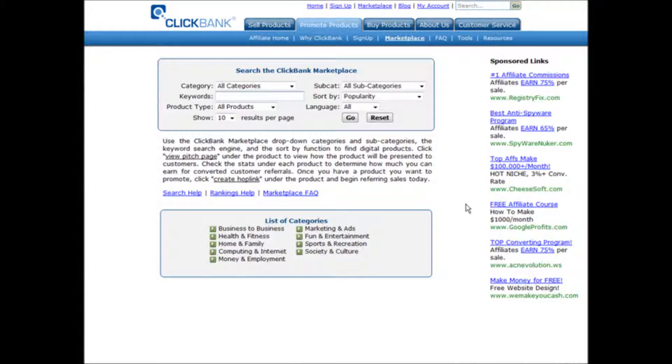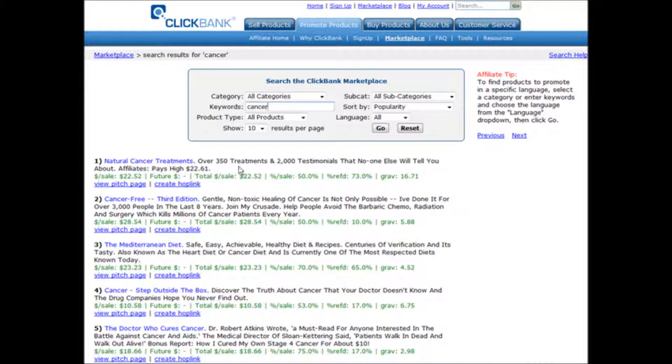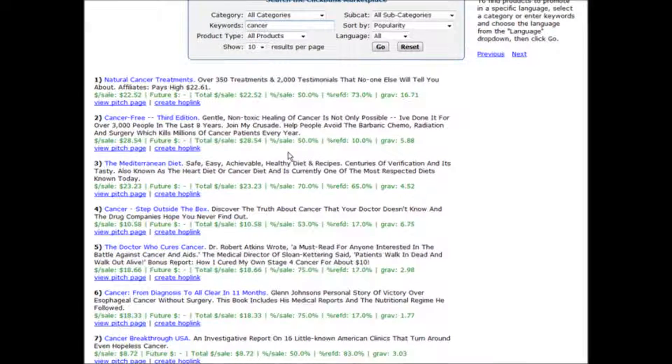As an example we'll just go to ClickBank. And in the keywords we'll put cancer and we'll see what comes up. Okay, and then we have natural cancer treatments. We have several things here.